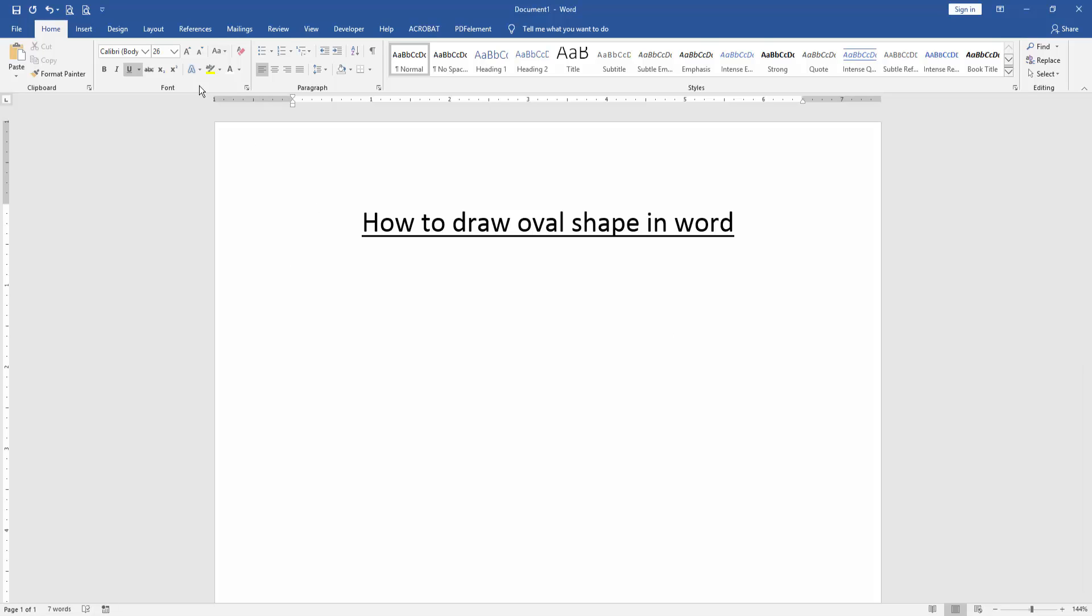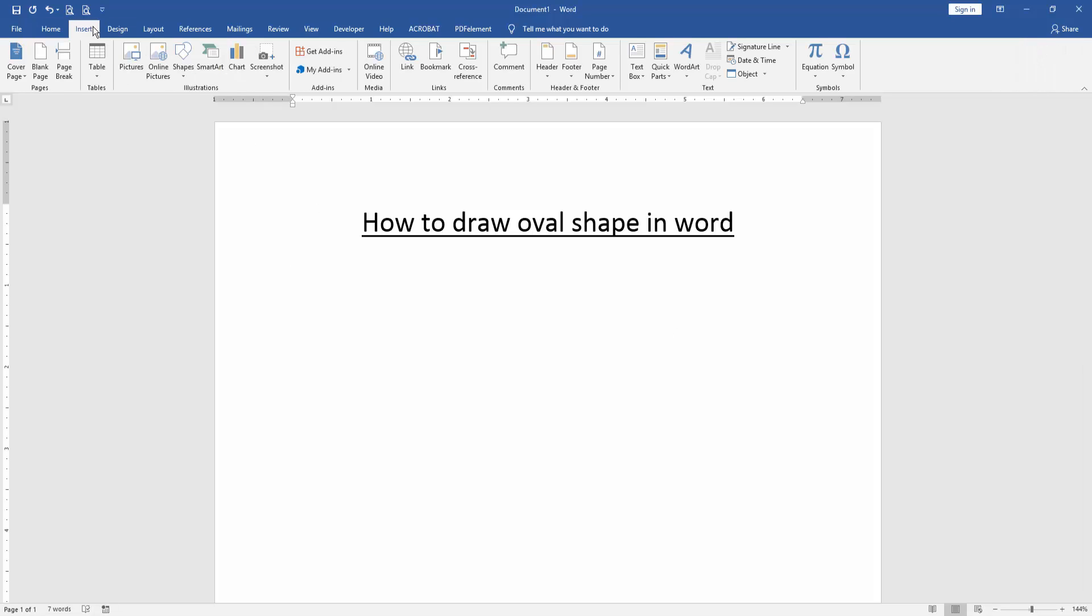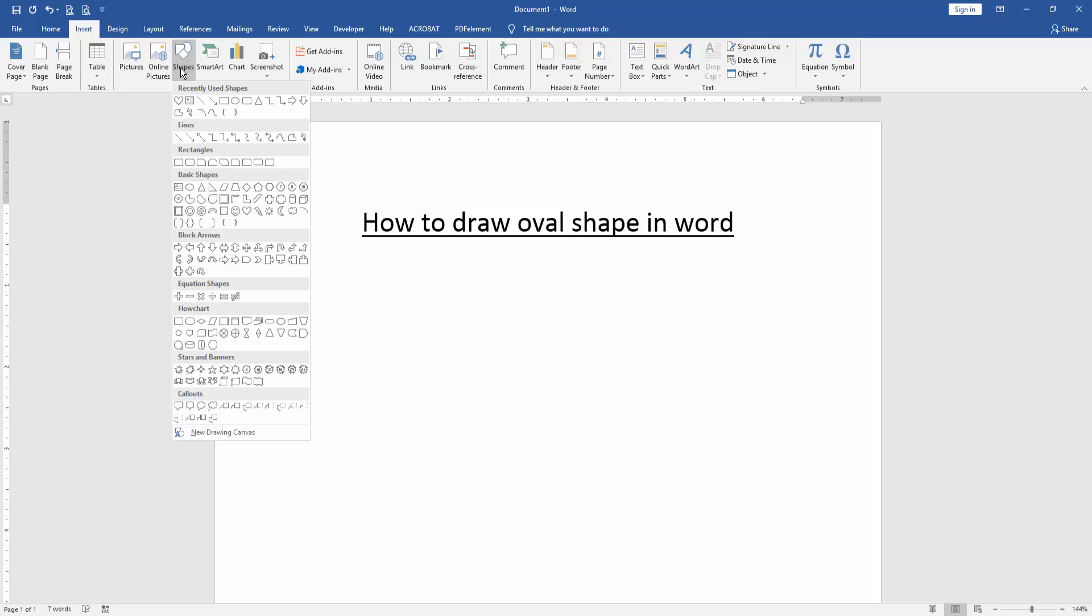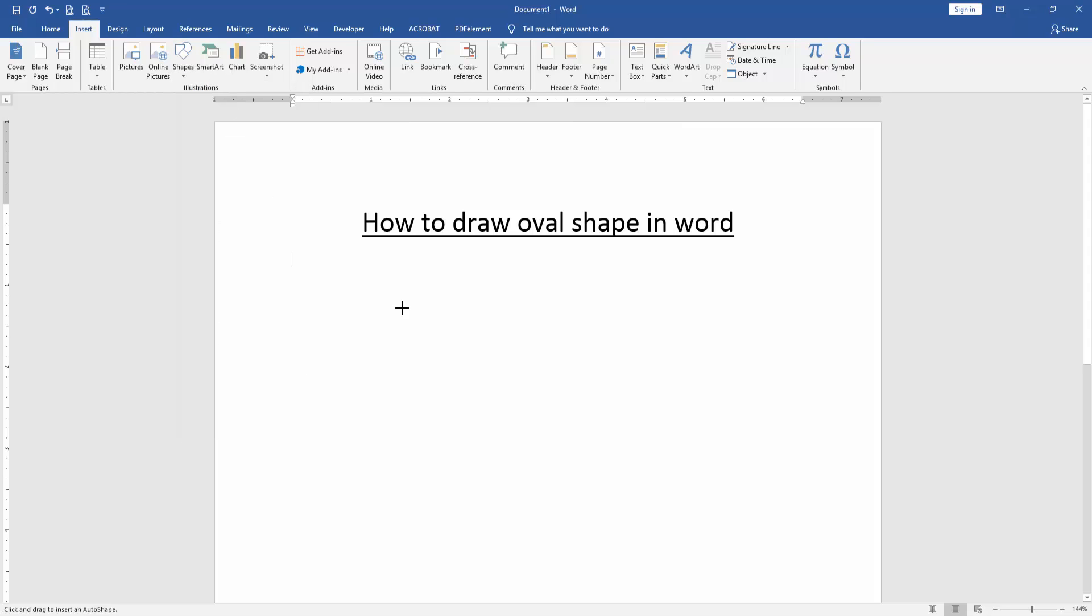Go to the Insert menu. Then click Shapes option and choose the oval shape. Then we draw this oval shape.